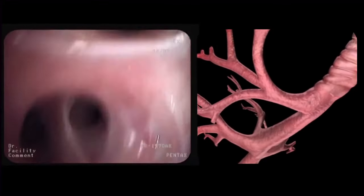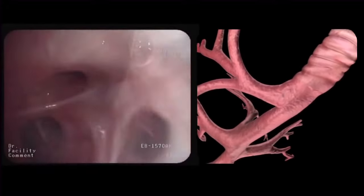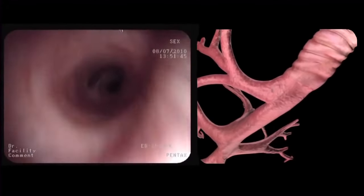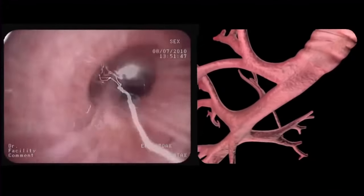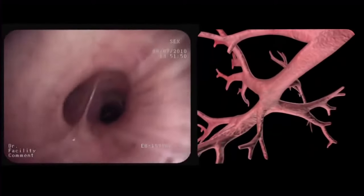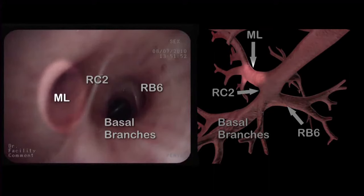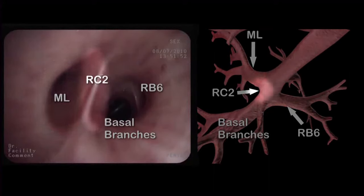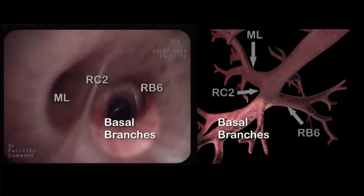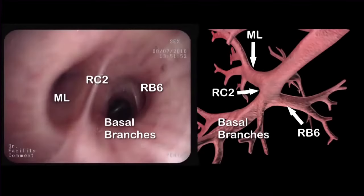We then head back and extend the bronchoscope into the intermediate bronchus. Here we identify the orifice of the middle lobe, the right carina 2, the basal branches, and the apical segment of the lower lobe, or RB6.